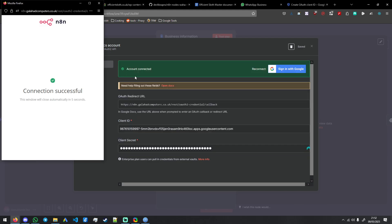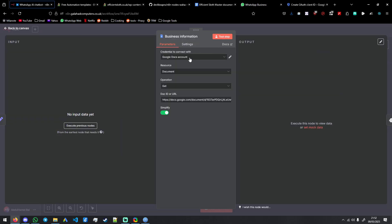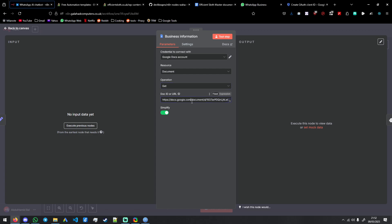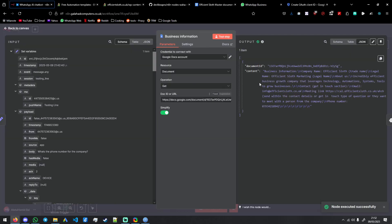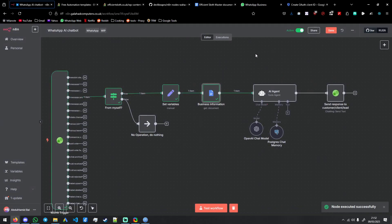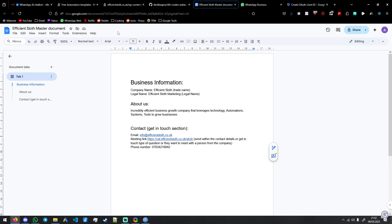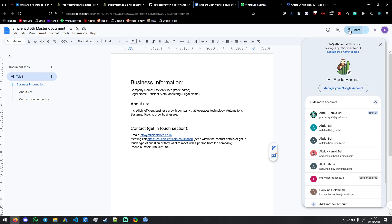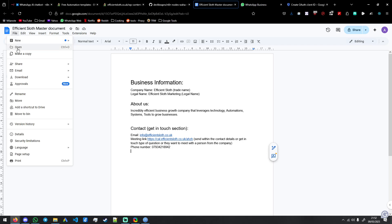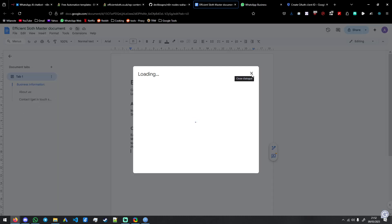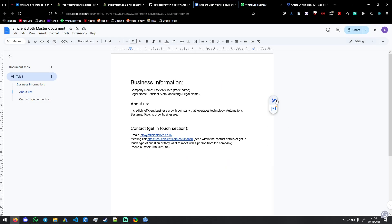And then you will simply press sign in with Google, you will click your account, press allow and you're connected. And now you can get, and this is the link for the Google Doc, press test step and then it gets it and you'll see so this is your doc. And let's see if you go to Google Drive. You can just put it anywhere in your Google Drive but it has to be for that account.